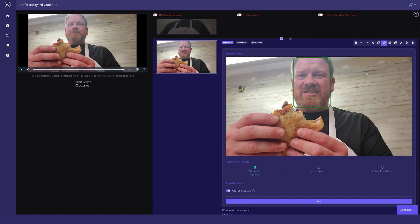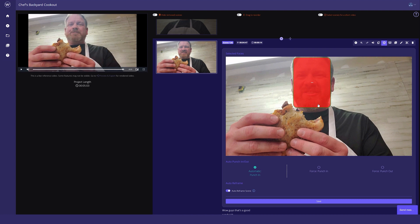If you ever want to edit this, you can go ahead and click the little face icon on the clip that has it, and you'll see right here that it's already got auto punch in and out turned on. I can toggle whether I want to manually punch in or manually punch out on this clip specifically.